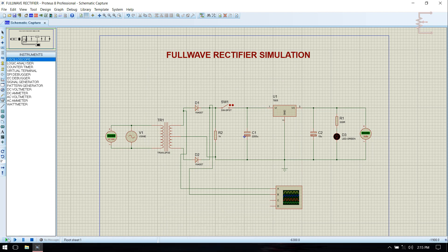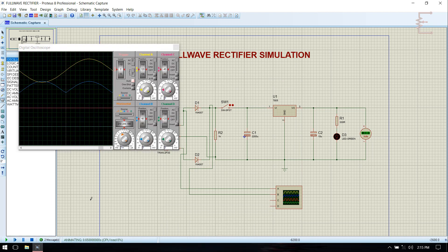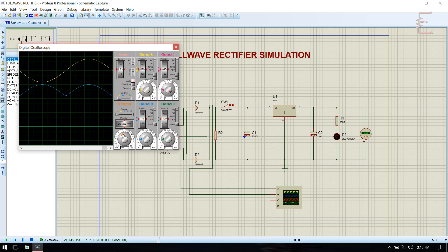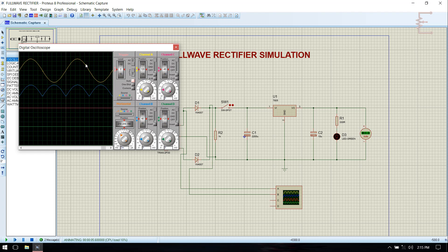Now run the simulation. Adjust the frequency scale. Now you can see that this is input sine wave. Now it is full wave rectified wave. This is without filter.